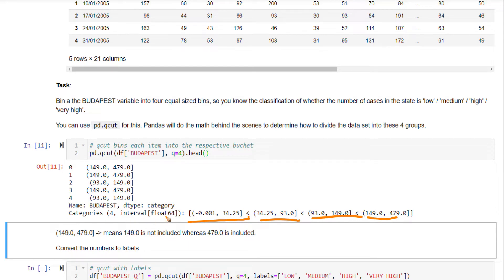Now, instead of having numbers like this, which is difficult to read and understand, we want named labels.